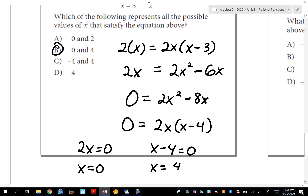If you're confused: what number times 2 gives you 0? Only 0 itself. So once you understand it, the GCF factoring approach is actually the easier one. By the zero product property, if one of those factors is 0, the whole thing is 0. Those are your two answers.